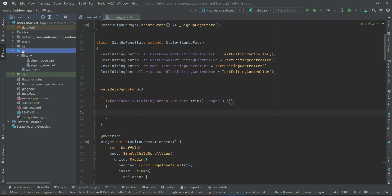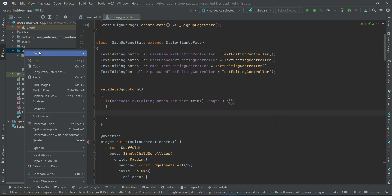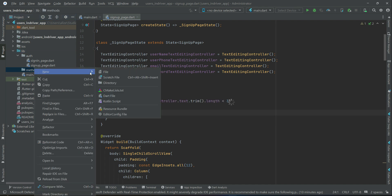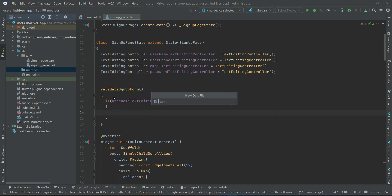For that purpose, right-click on lib, new, and create a new folder by the name methods. Right-click on methods, new dot file, and create a file by the name associate_methods, which is where we will implement reusable methods. According to our need, we need a reusable snack bar code, so we give this file the name associate_methods.